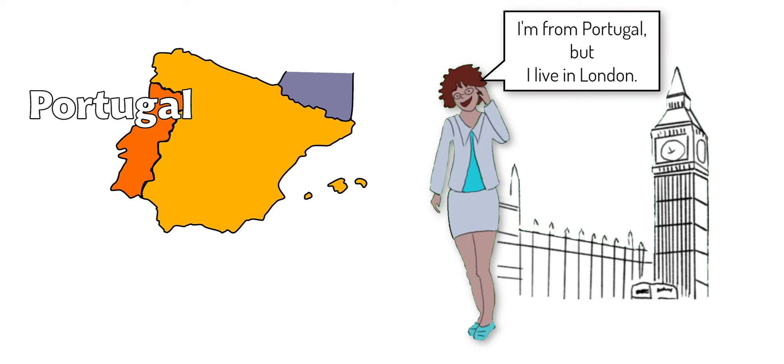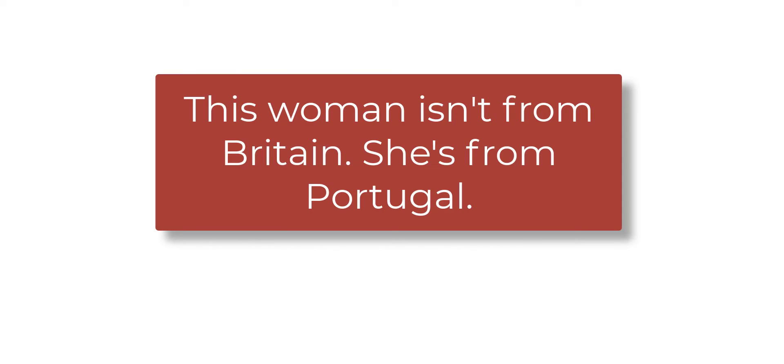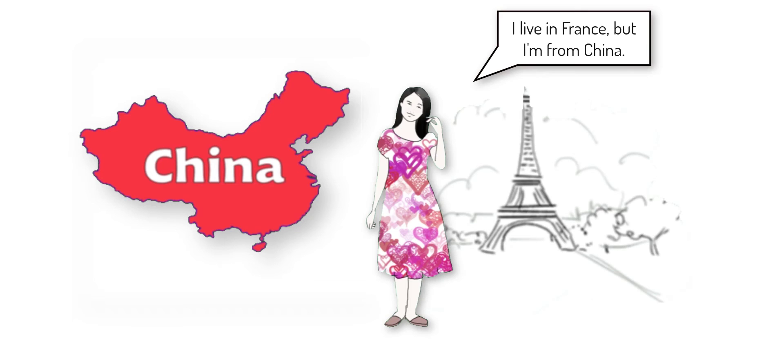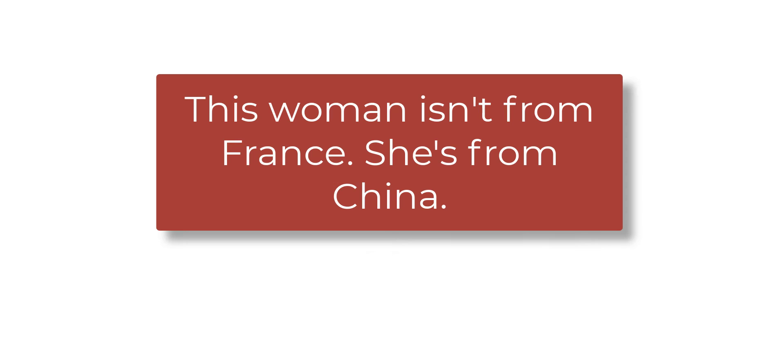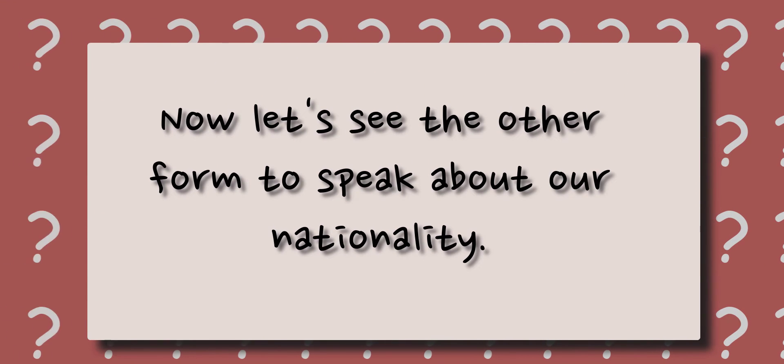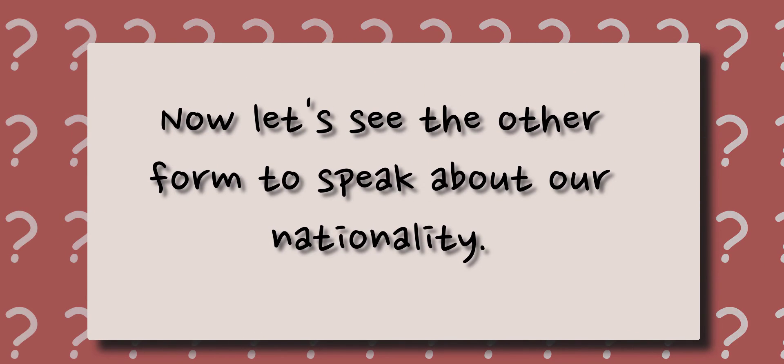I'm from Portugal but I live in London. This woman isn't from Britain, she's from Portugal. I live in France but I'm from China. This woman isn't from France, she's from China. Now let's see the other form to speak about our nationality.